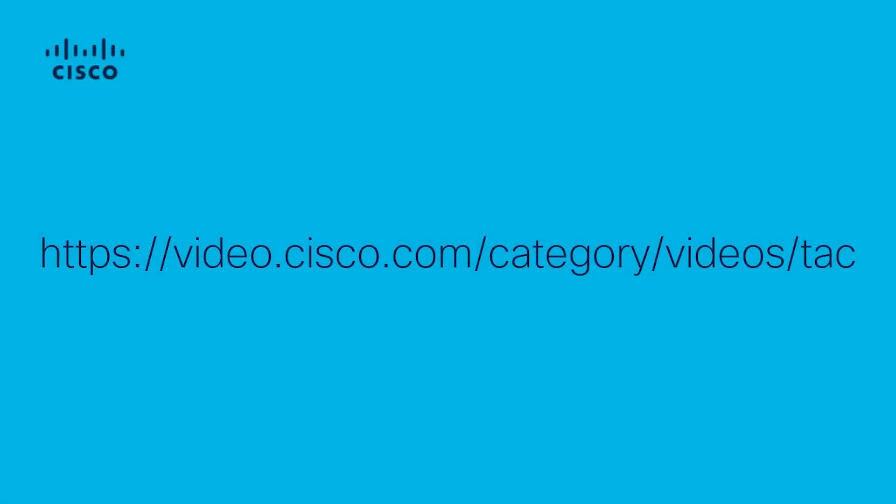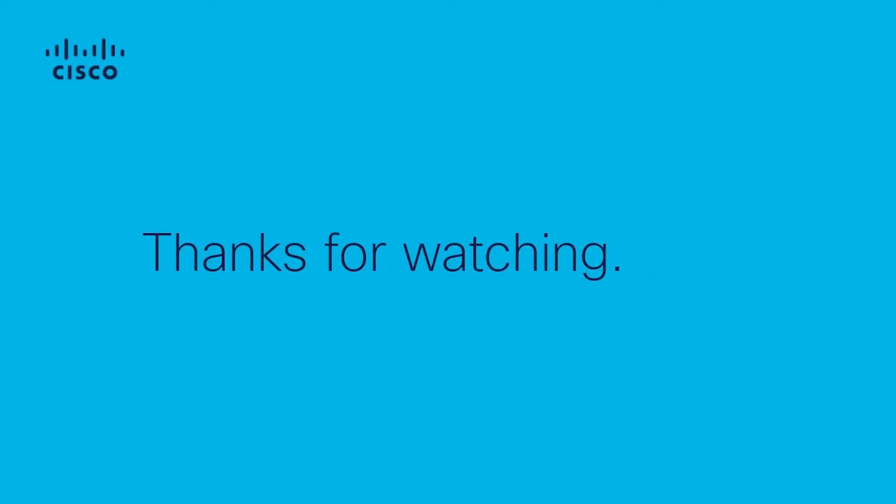Remember that you can access the Cisco Video Library for more. I hope this video has been useful and thanks for watching.